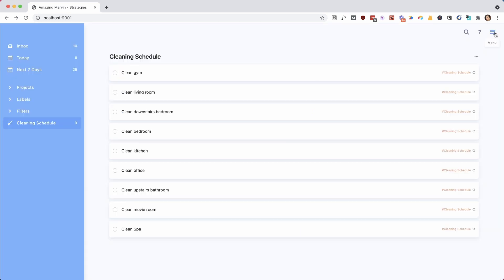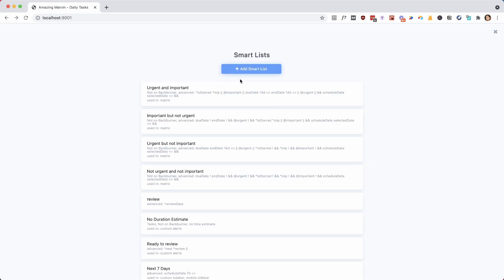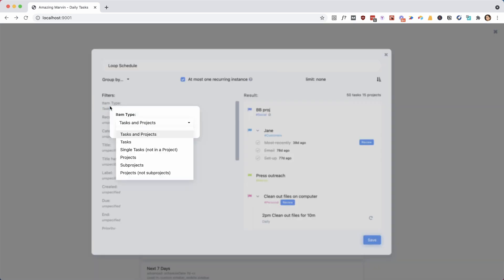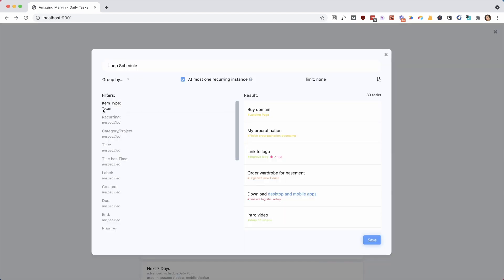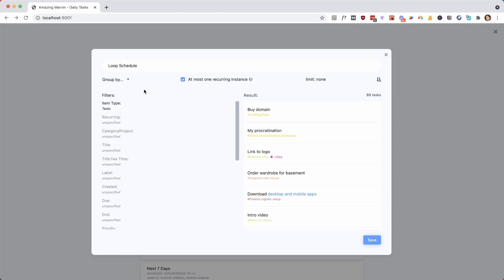And then we can set up smart lists by going to the smart list overlay, clicking the menu on the top right, and then smart lists, and I'm going to say add a smart list. So we're going to call this loop schedule. And now we can set filters. What is going to be in this list?